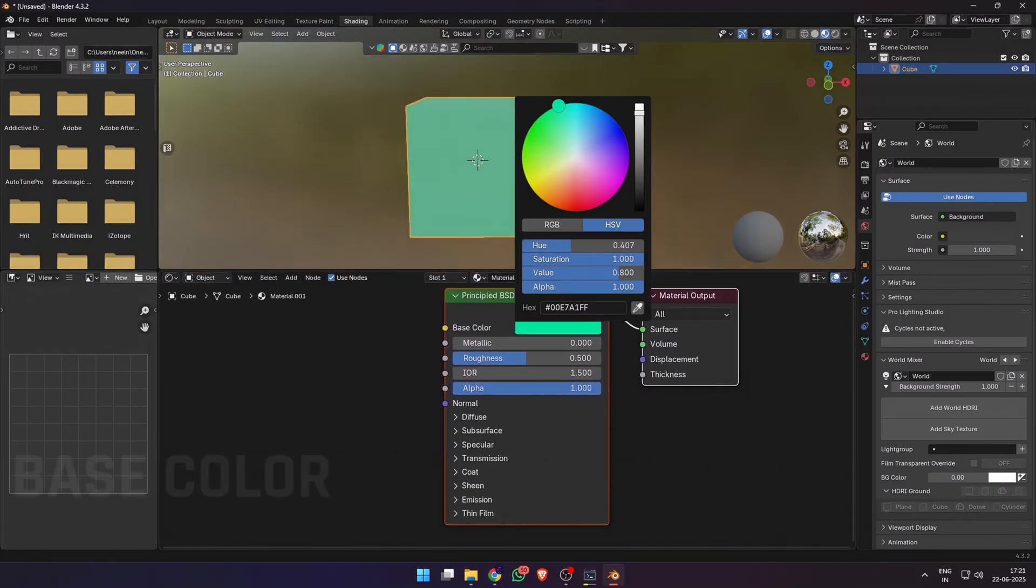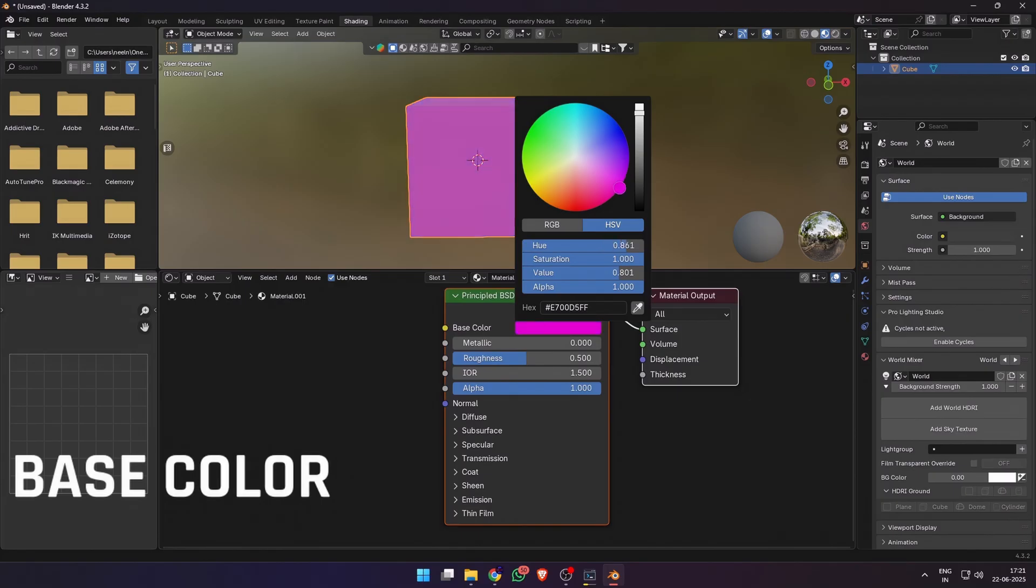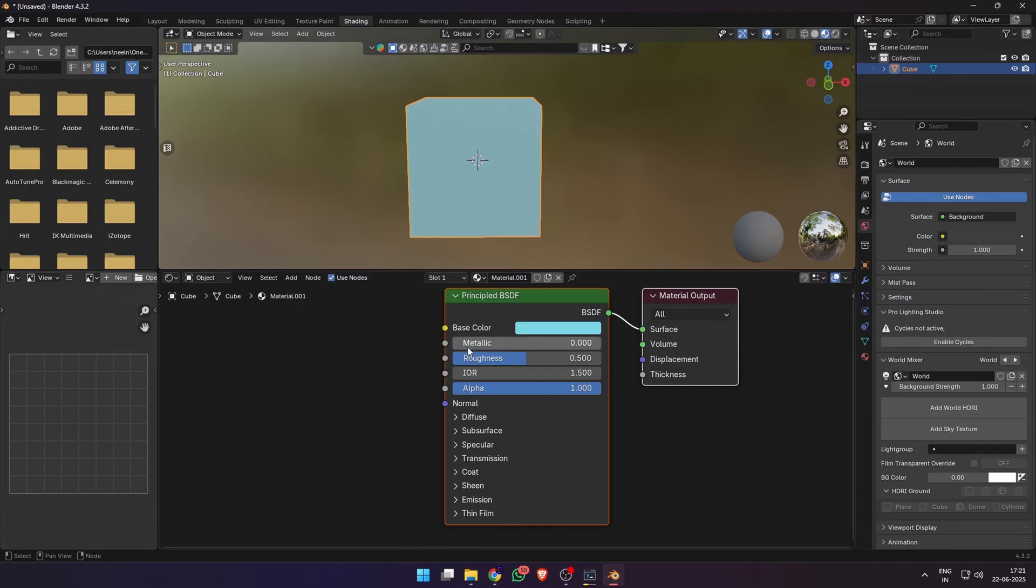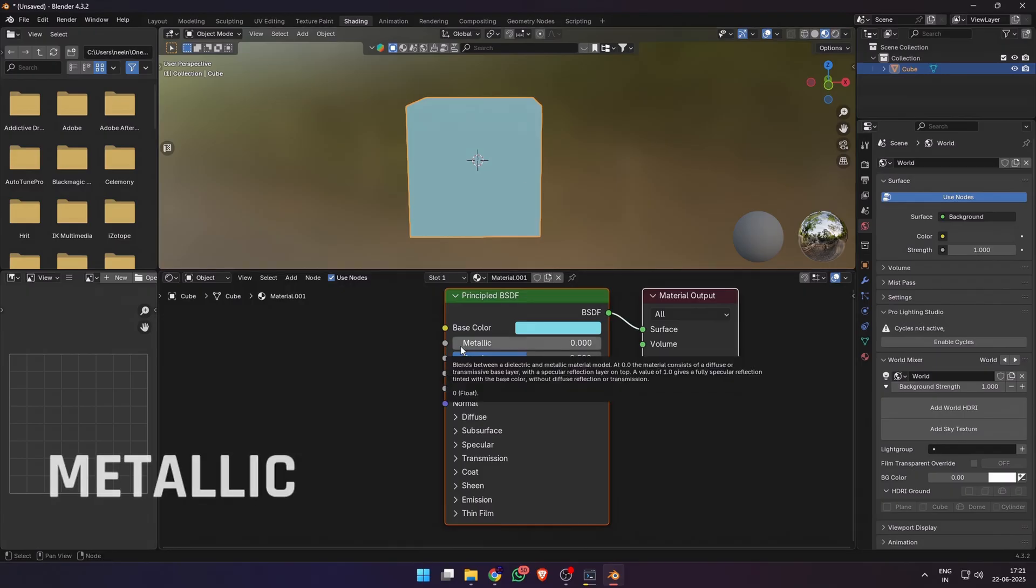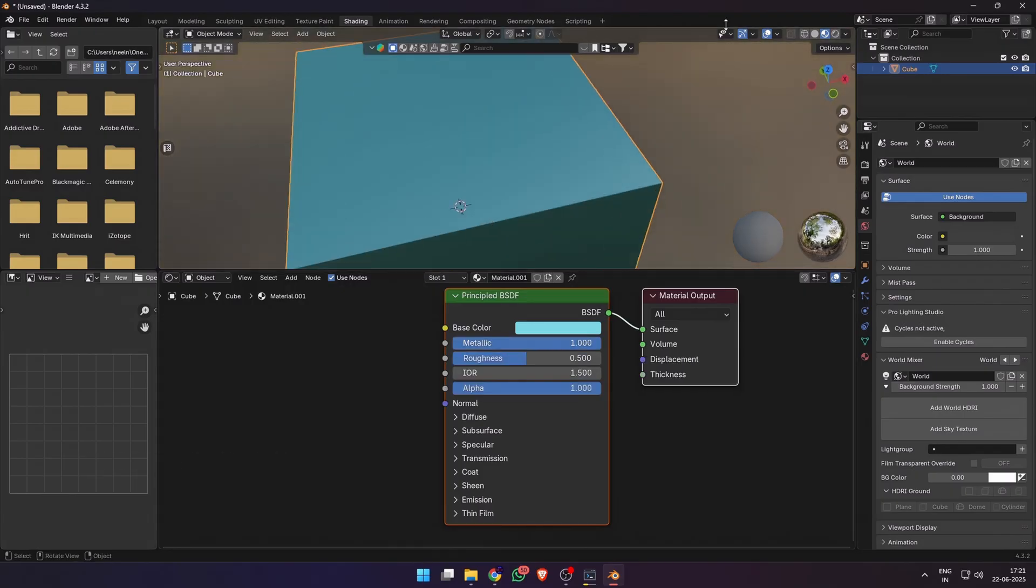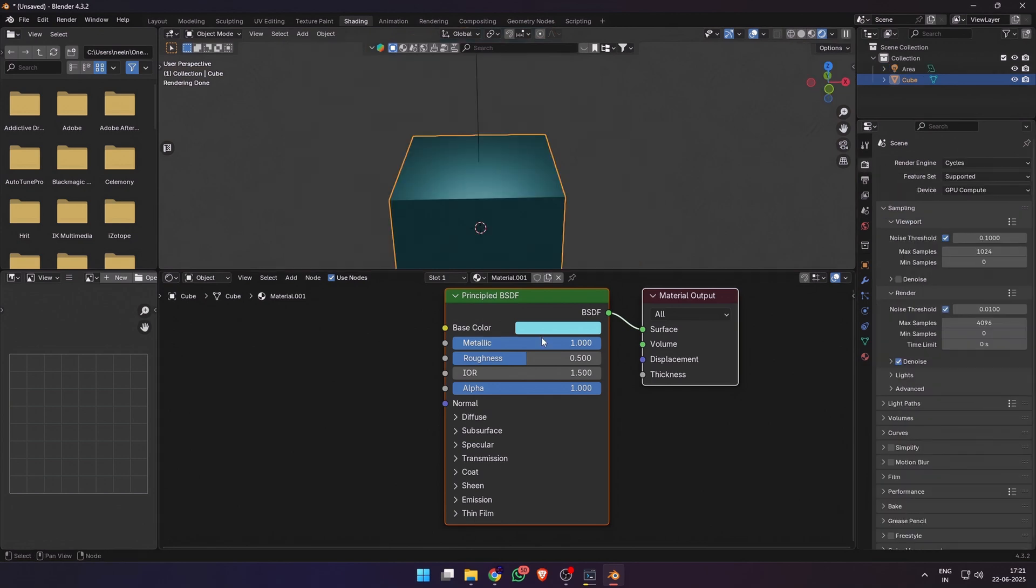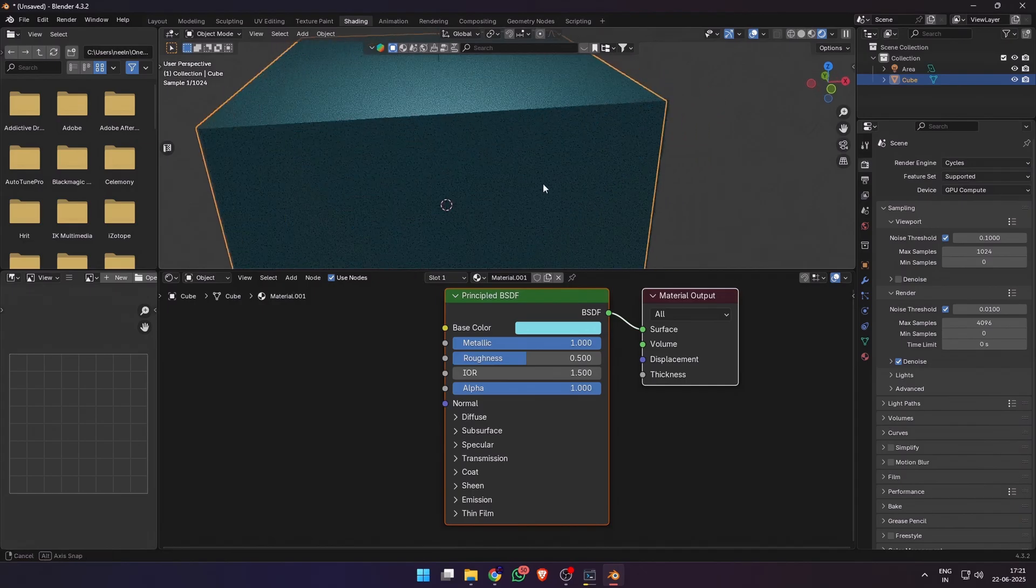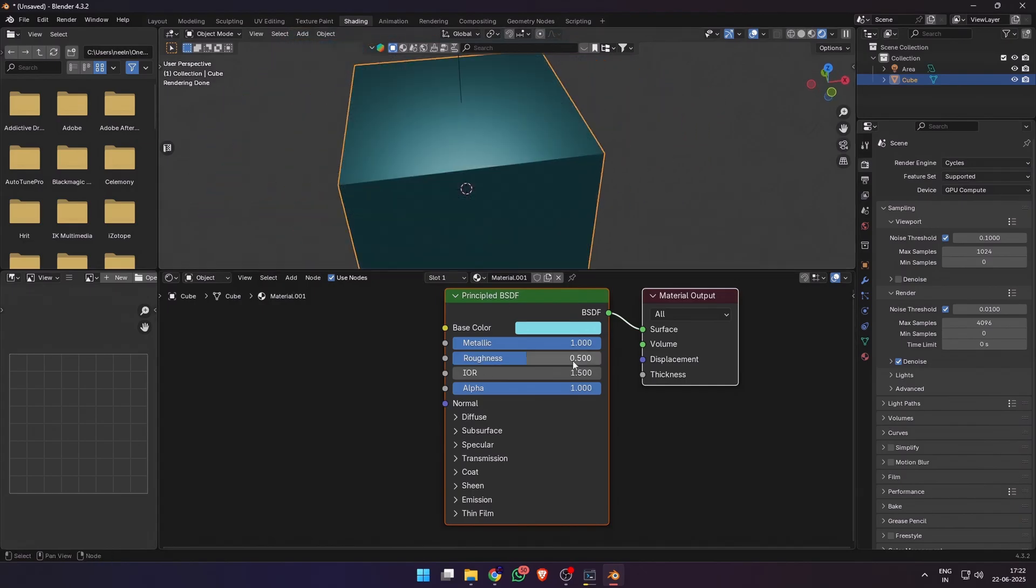The base color defines the surface color. Simple, but it doesn't do anything alone. The material characteristics come from other settings. First we have metallic. Metal or non-metal? That's all this value answers. Zero for non-metals and one for metallic objects. Any value in between just gives it a little bit of shine, which can be done with the roughness value as well.